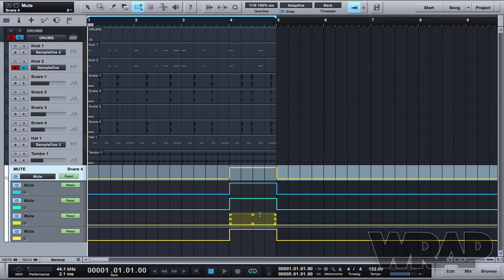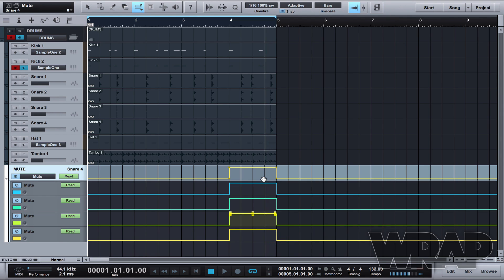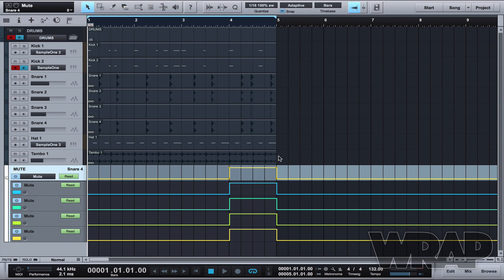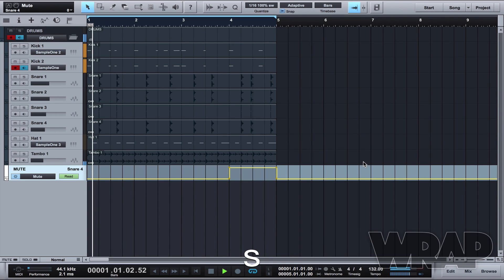So now I've got the snares muted. I can close this and let's see how this sounds.